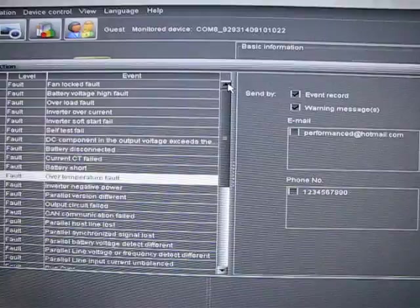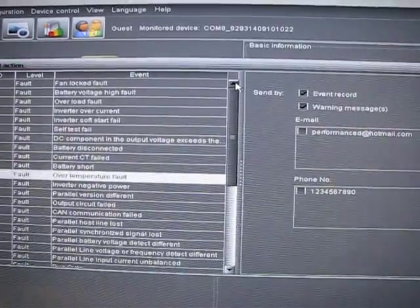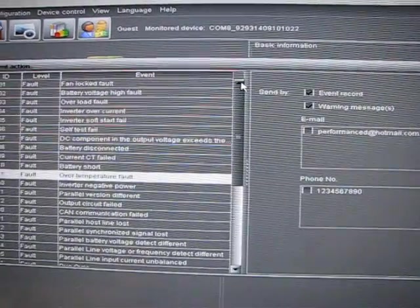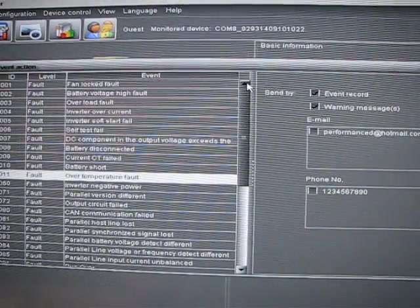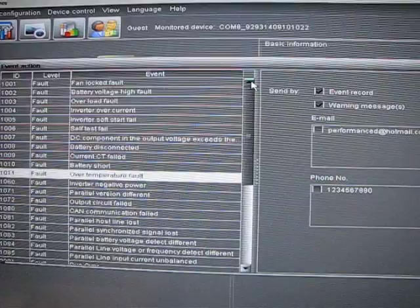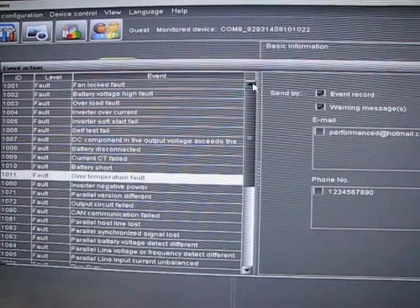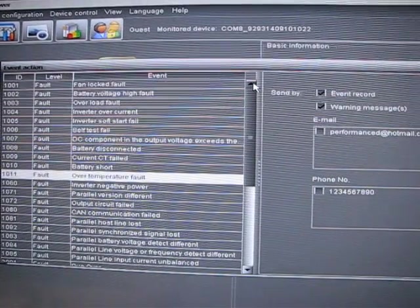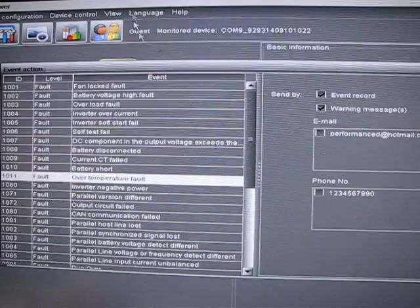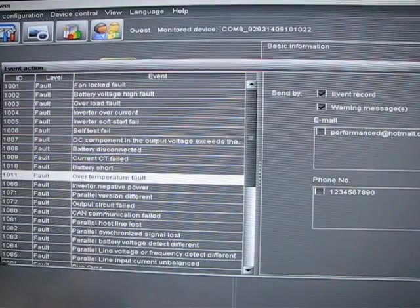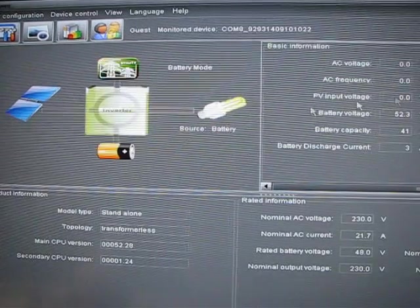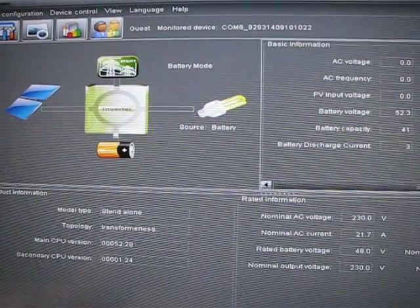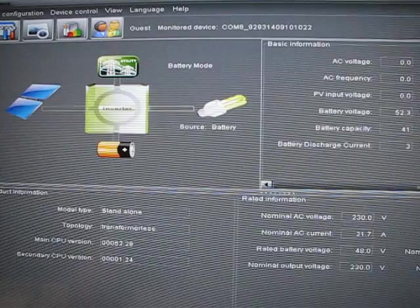So that's a pretty awesome part of the system. Even my utility company isn't that on the ball. So thank you MPP for doing an awesome job with the software. And great job with the unit. Thanks.